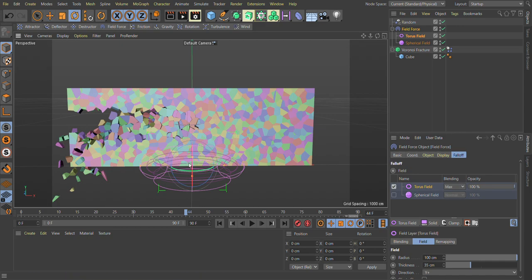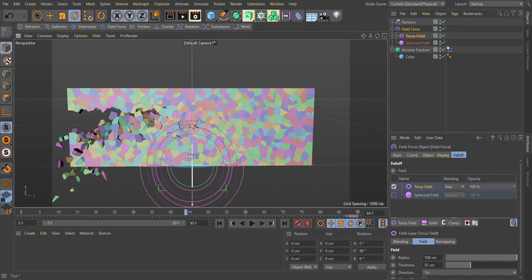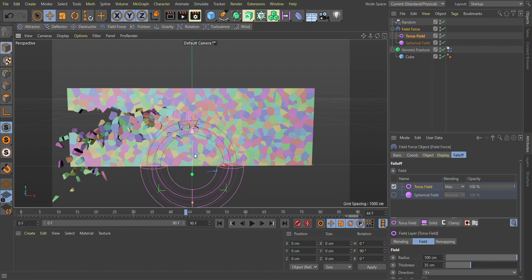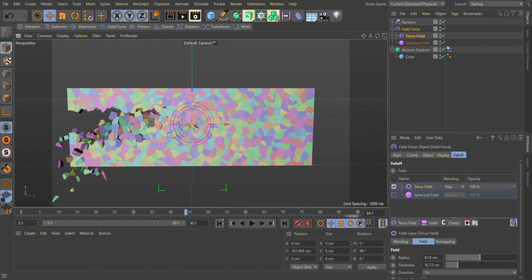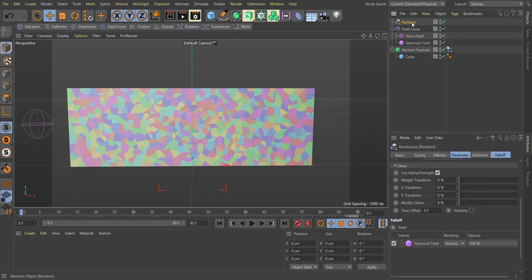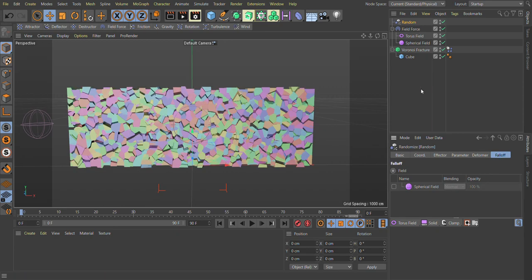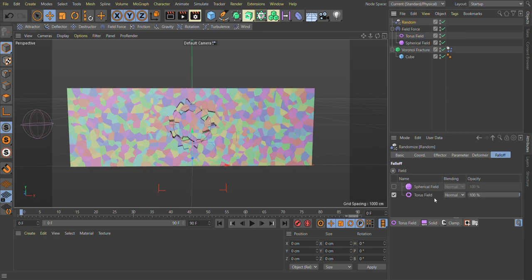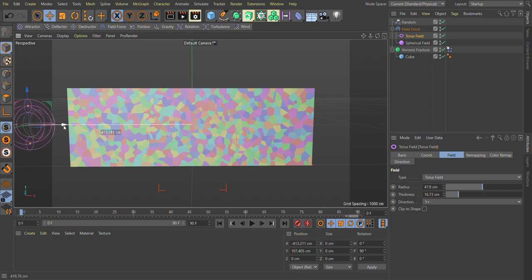Just make it a little bit smaller. We also go in random effector and go in field, turn off our spherical field and now we use a torus as our field. As you can see here, we have a torus here. We just hit play.